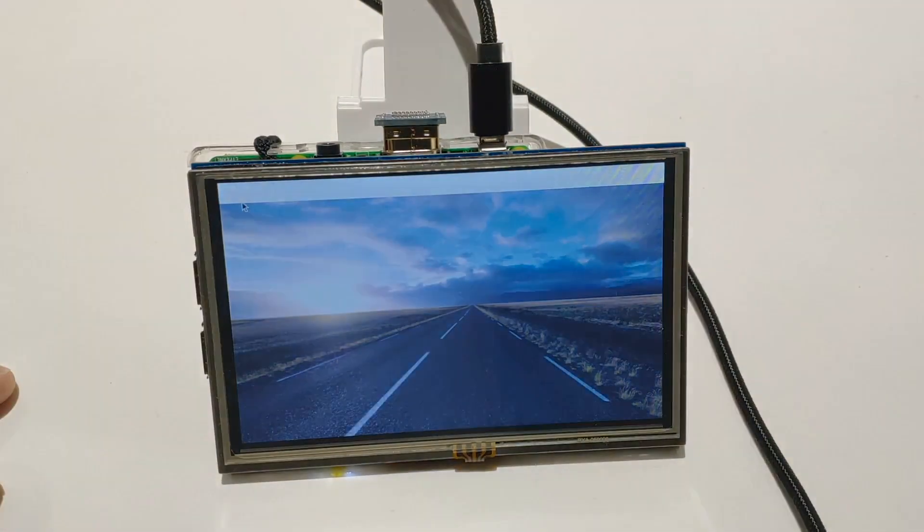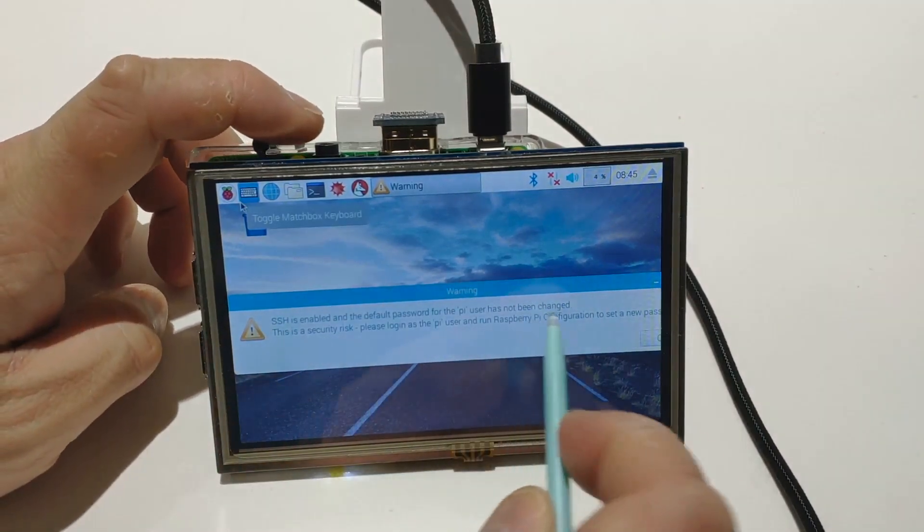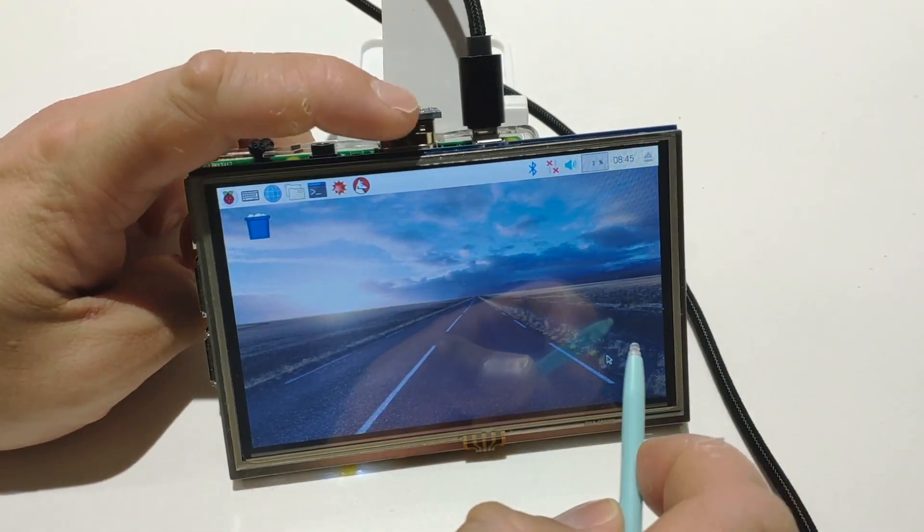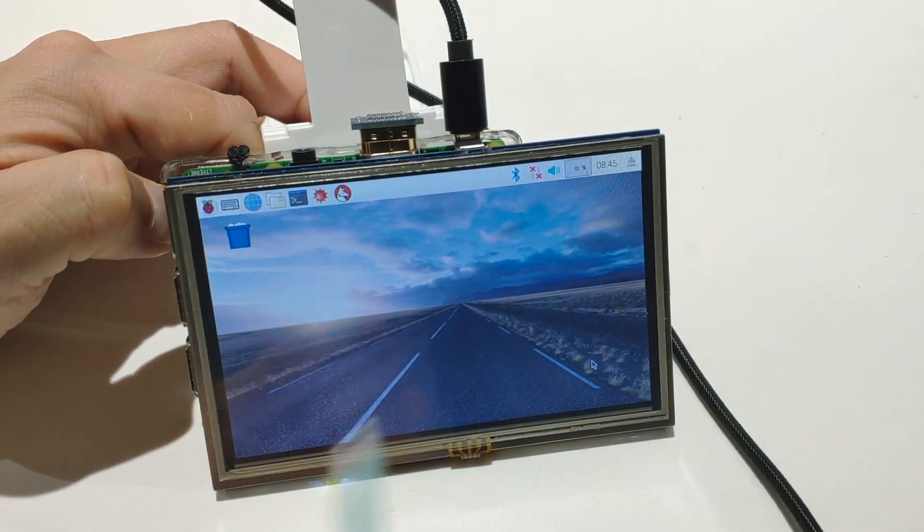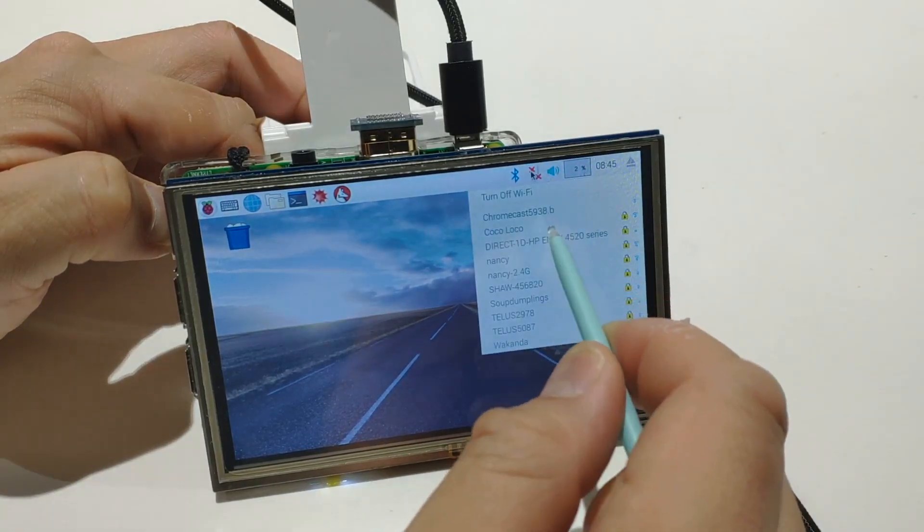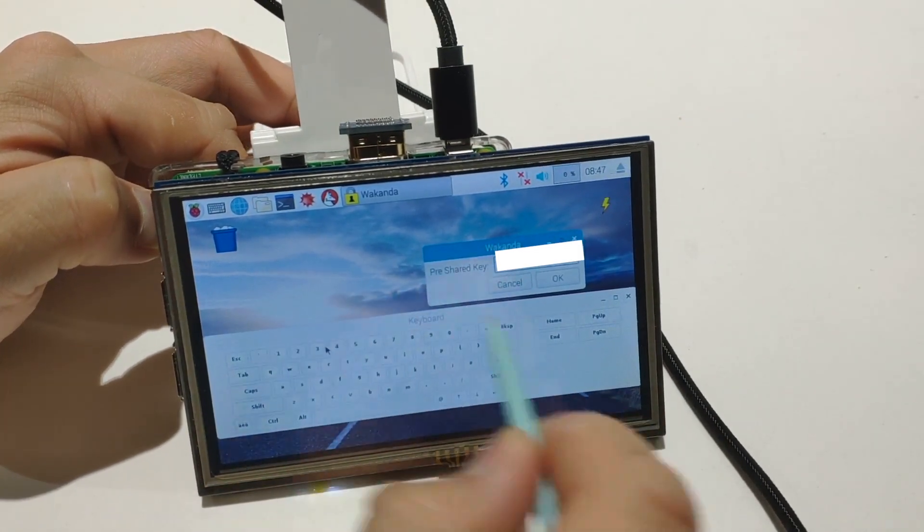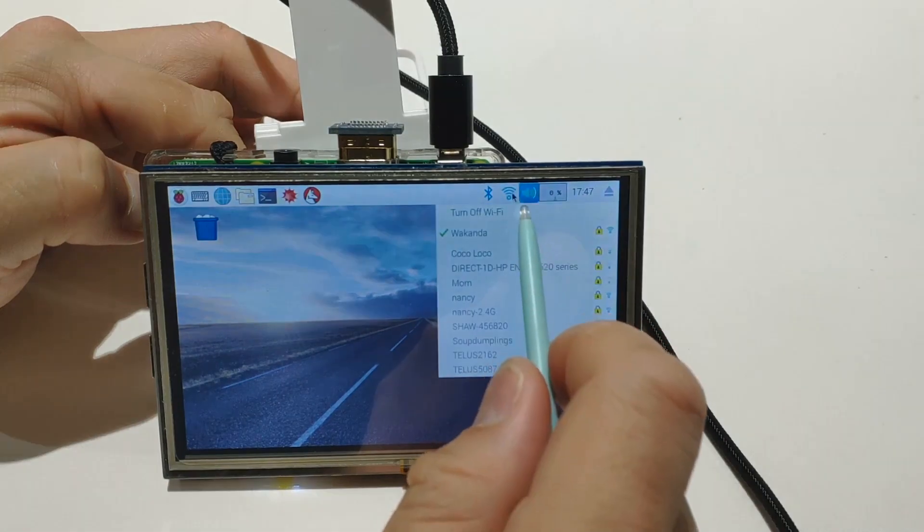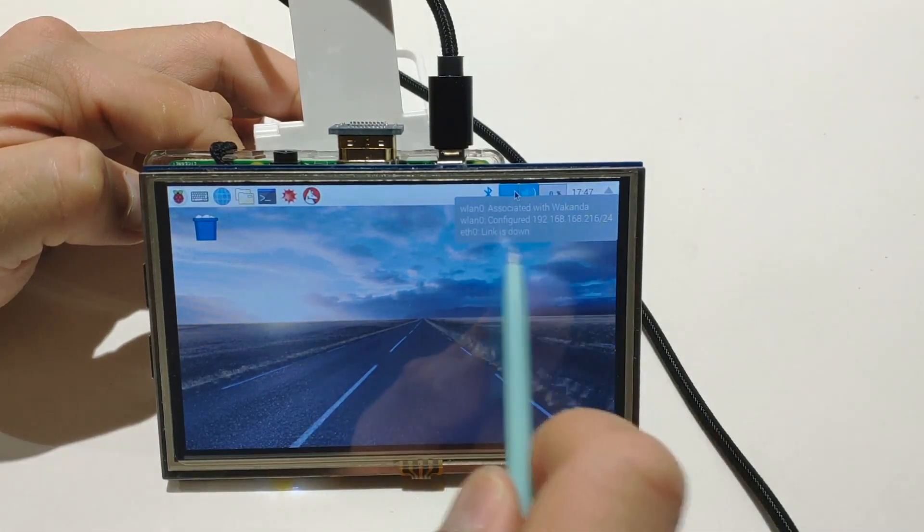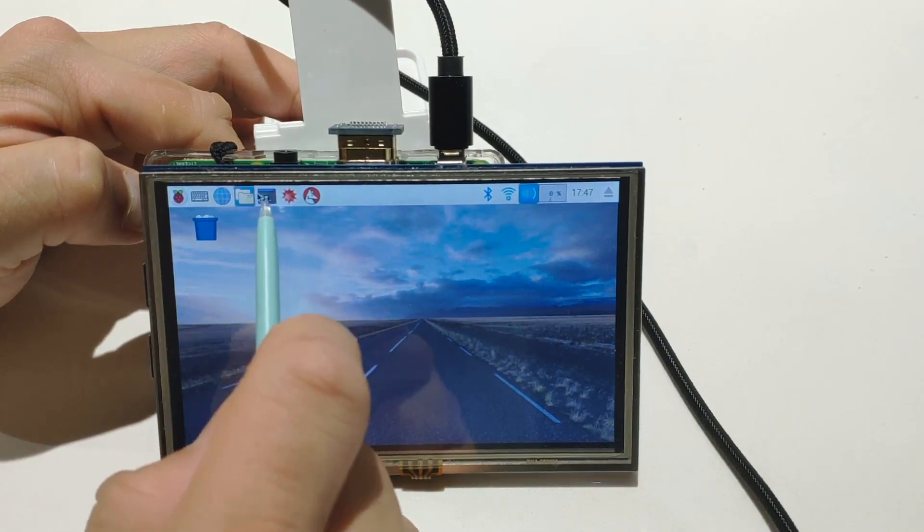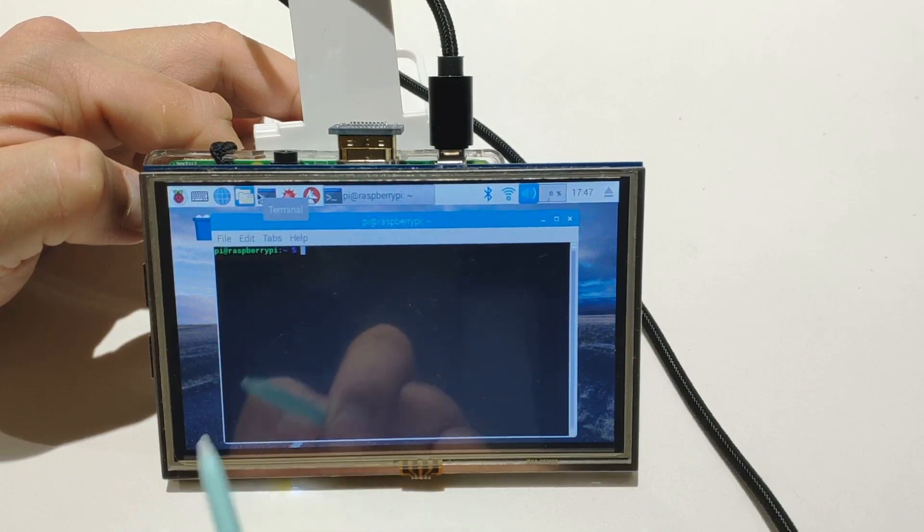Once you boot up to the desktop you'll get some error about SSH having the default password, which is fine because we're just using it to display some images so security shouldn't be a big issue. What we want to do now is set up the Wi-Fi and we can do this just from the desktop right here. You want to click on those double X's and select your Wi-Fi. I'm going to click that and enter in my passcode. Now what we want to do is figure out what the IP is. If you hover the cursor over the top of it you should be able to see what the IP is. Make note of that because we're going to use that to SSH into it as well as use SFTP to transfer some images.